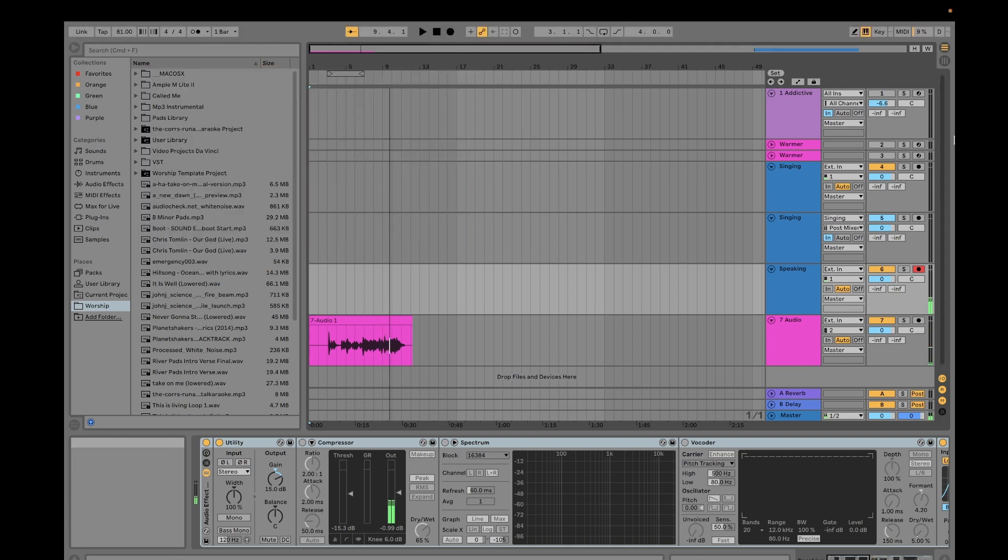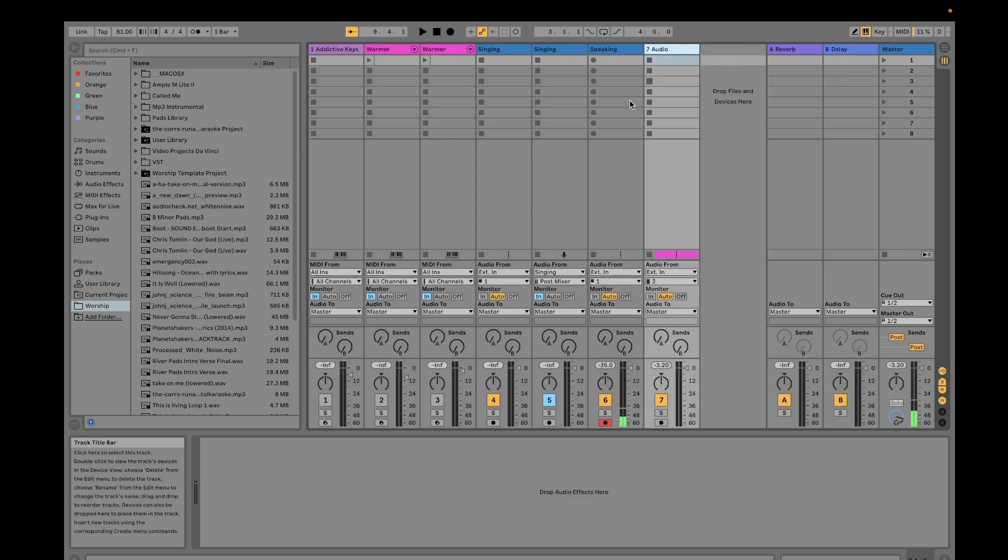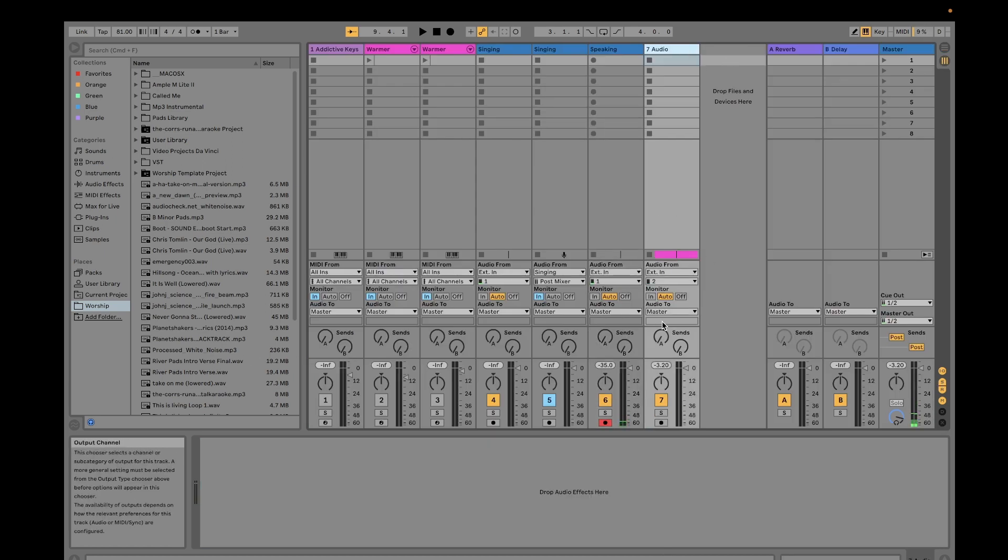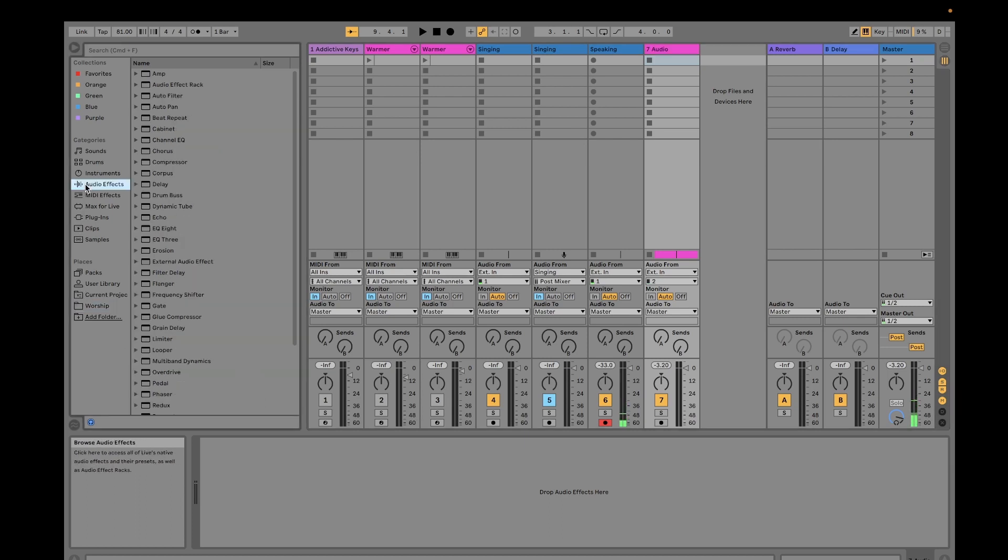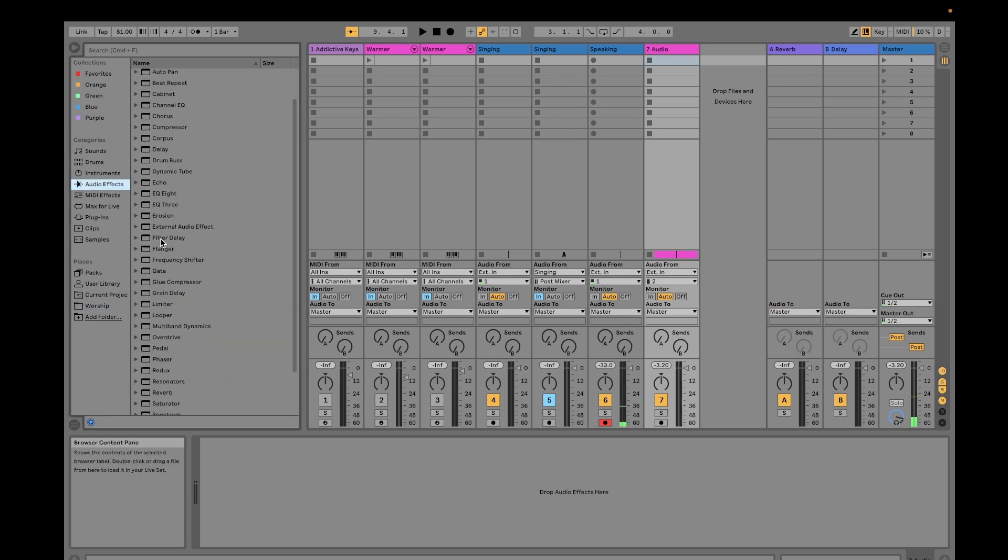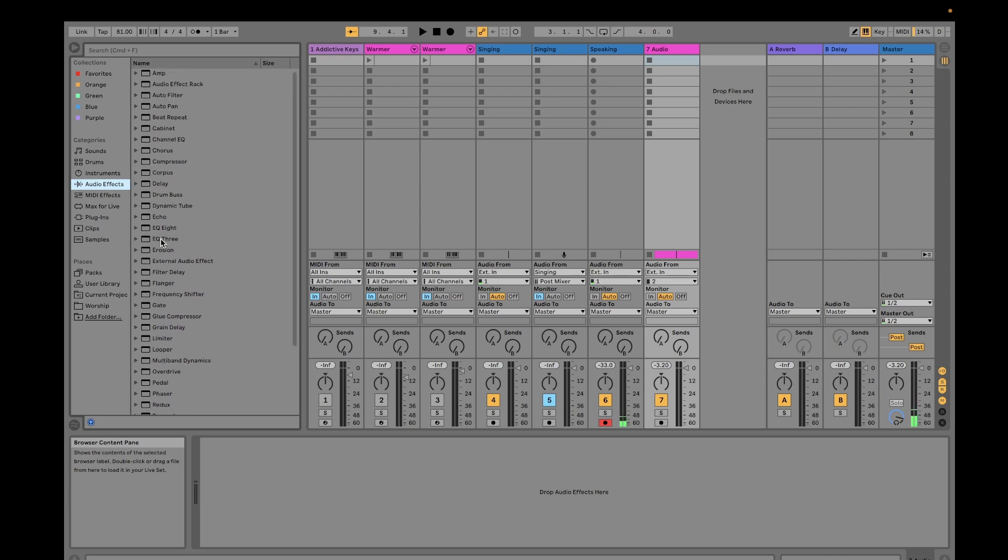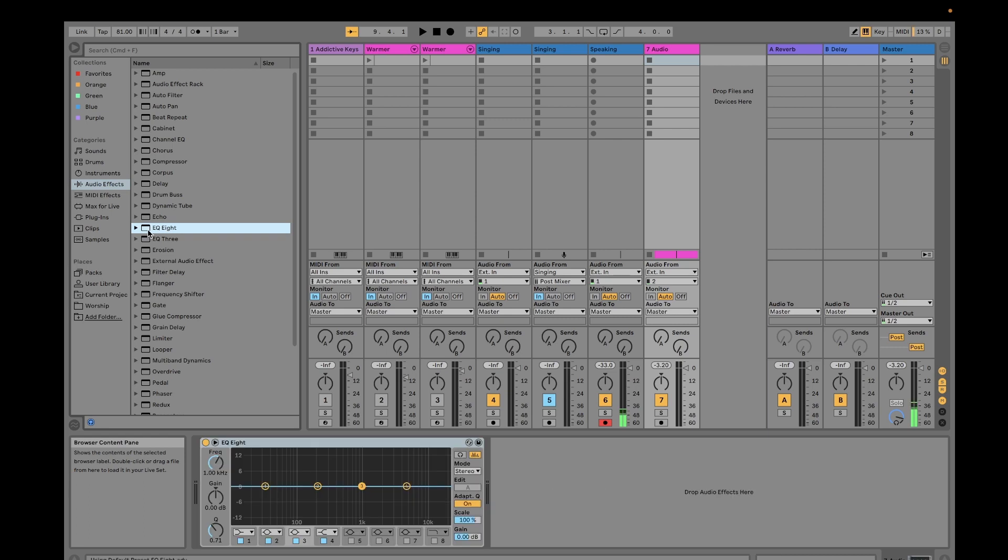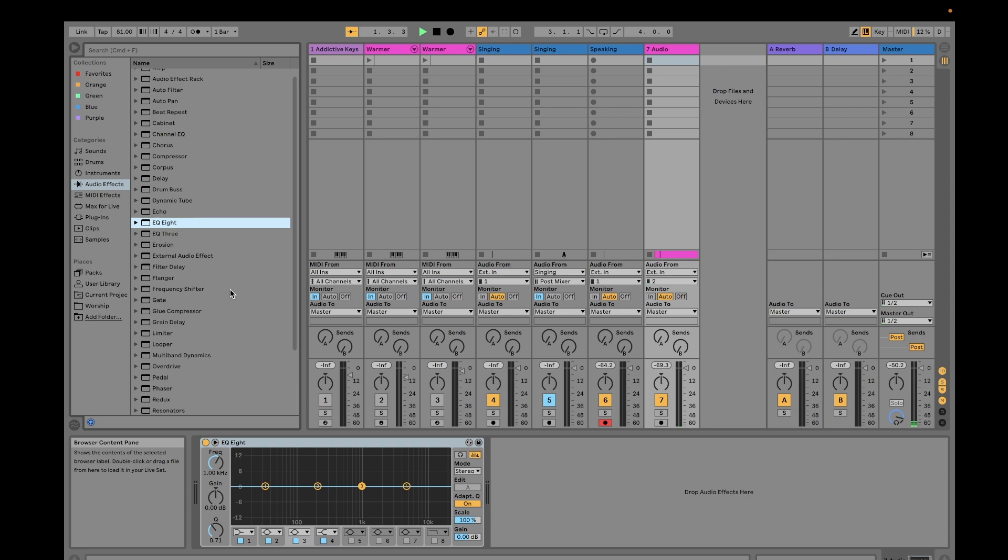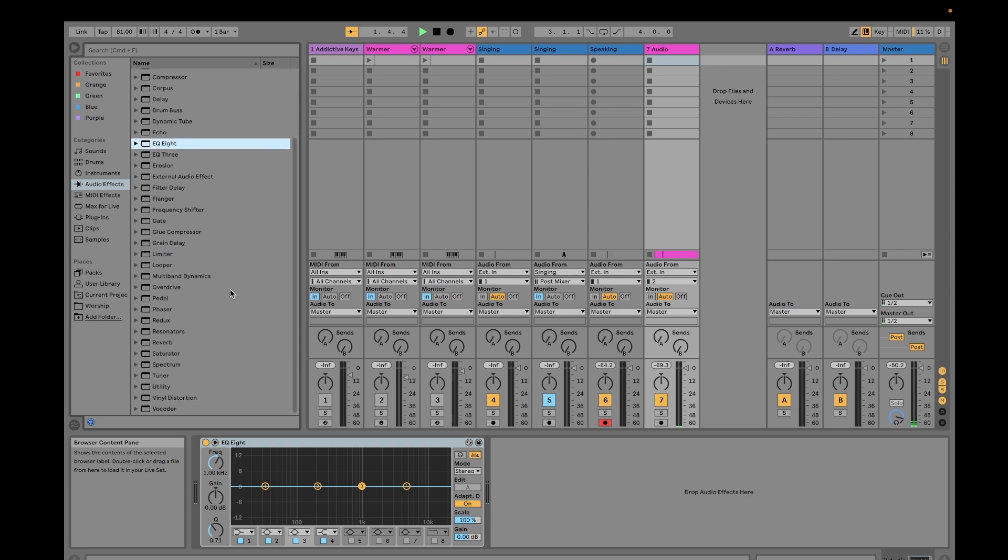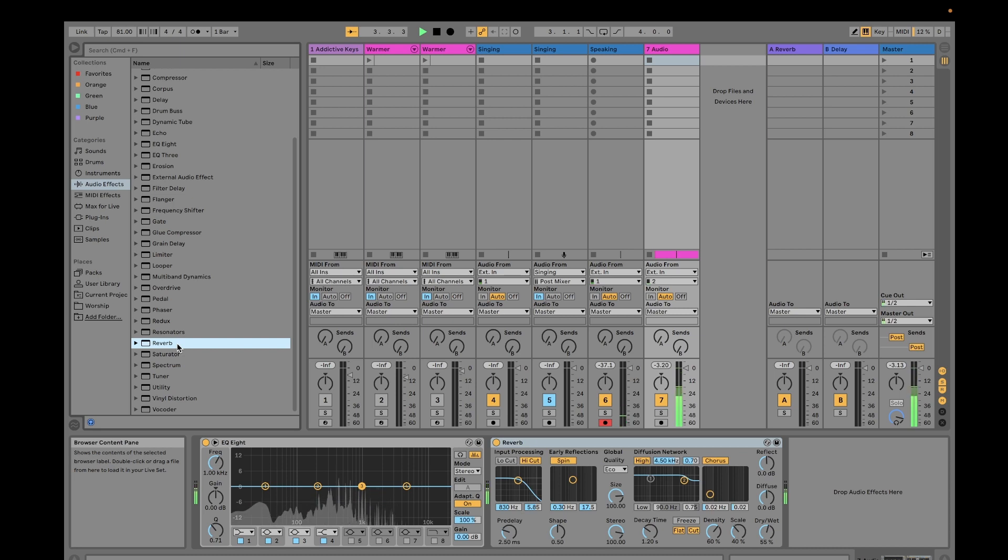From your recording, you can add more effects. For example, we can place an equalizer there. Let's try Equalizer 8. I think it's too strong.